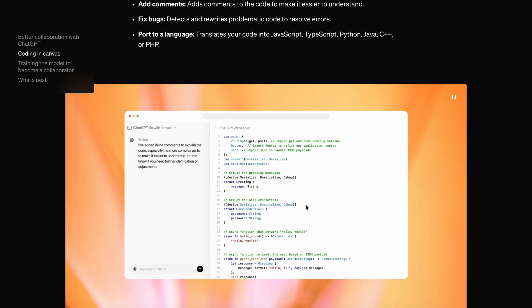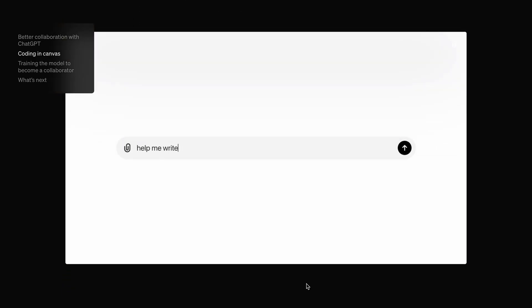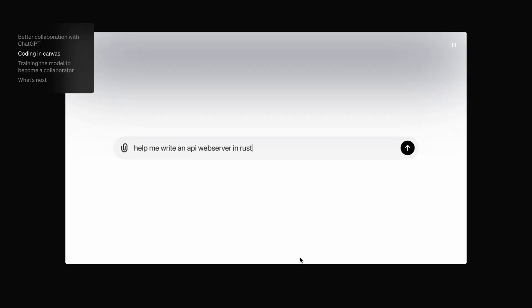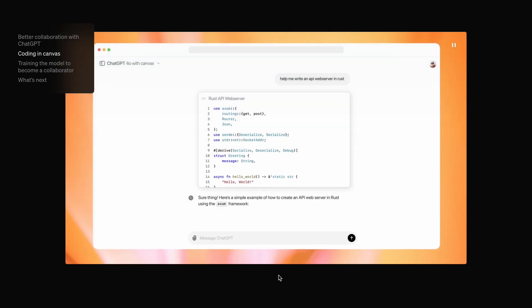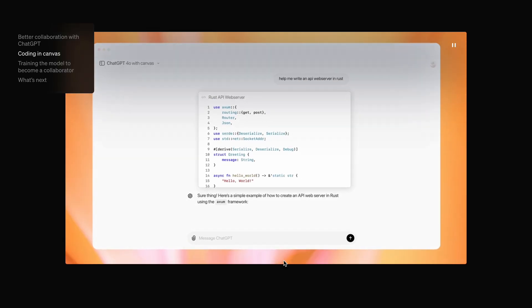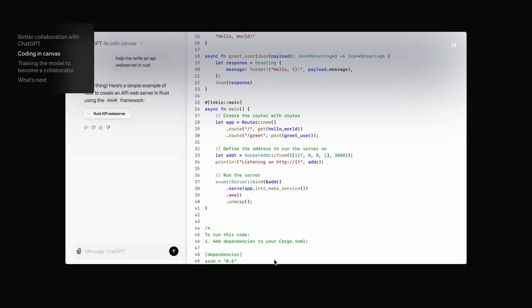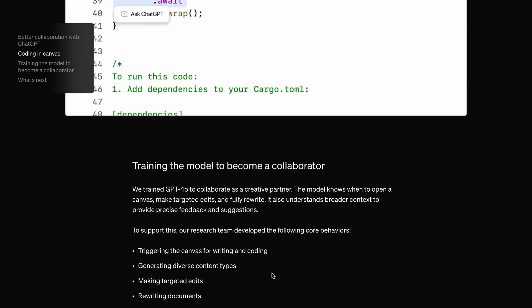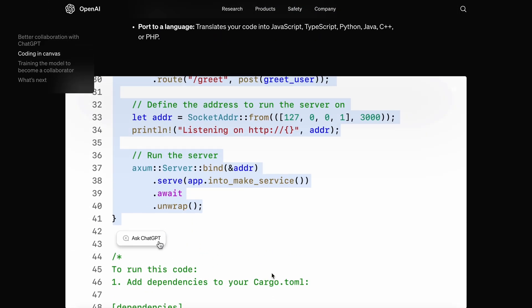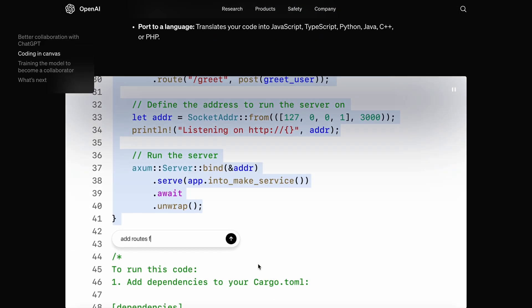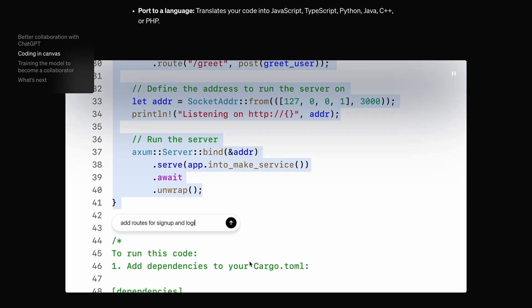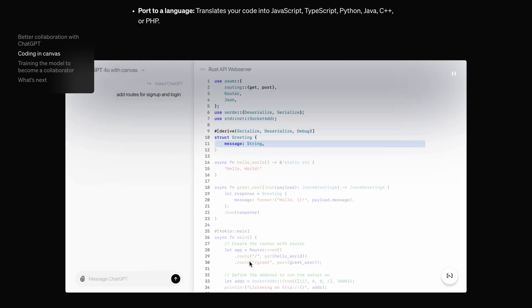The best part is that it's included in your existing $20 membership. Currently, it's in beta and they are rolling it out. It can also do code reviews, port code to another language, and similar tasks, which is insane.